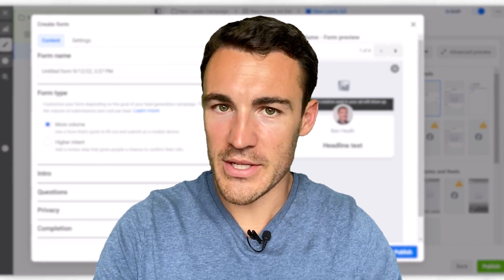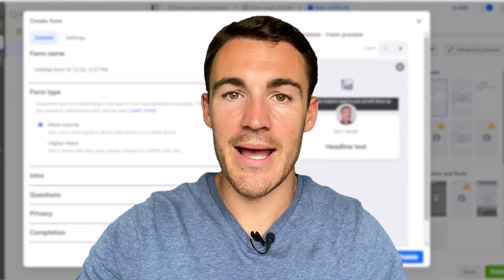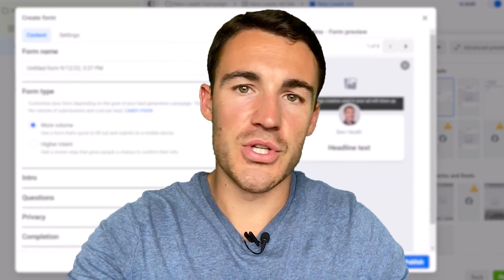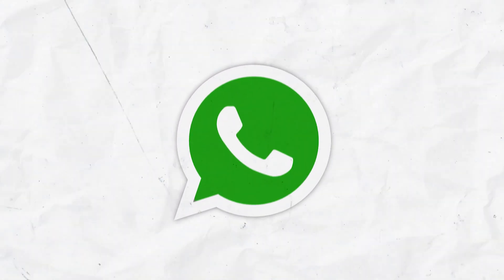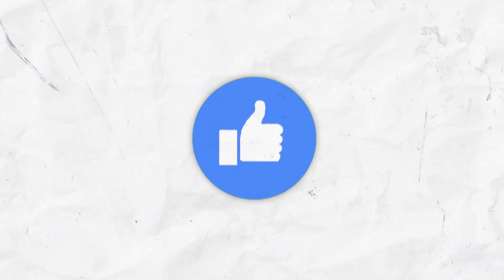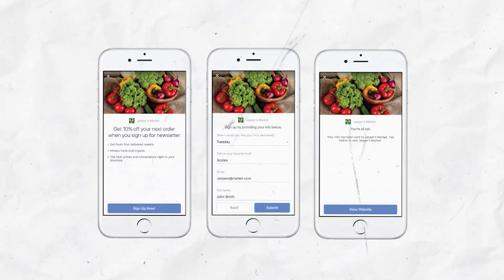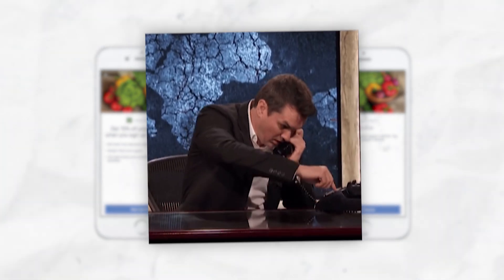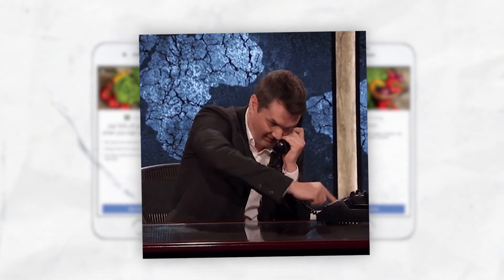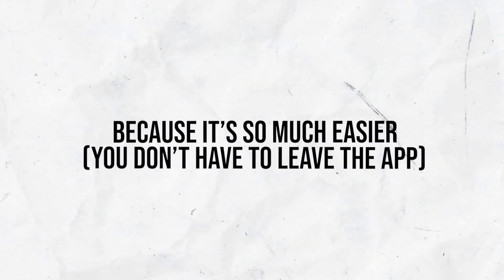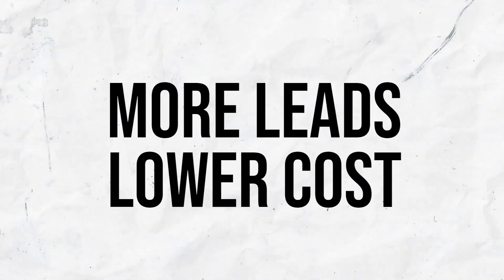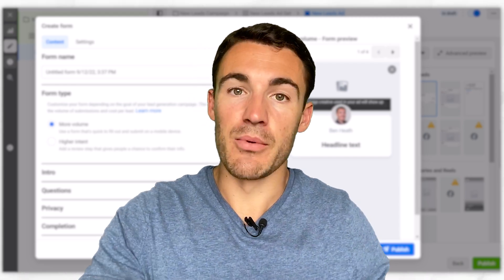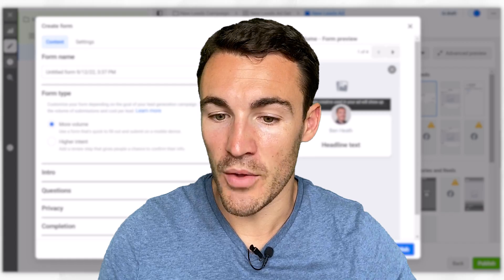For those of you that aren't familiar with instant forms, the way they work is when someone clicks on an ad within Facebook or Instagram, instead of being taken through to that company's website or messenger or WhatsApp, you are kept within Facebook and Instagram and presented with a form where you can submit your contact information. That's how you become a lead. And because it's so much easier and you don't have to leave the app, we often find that you generate a lot more leads and they cost less when you use instant forms as opposed to other lead generation methods like sending people to your website.